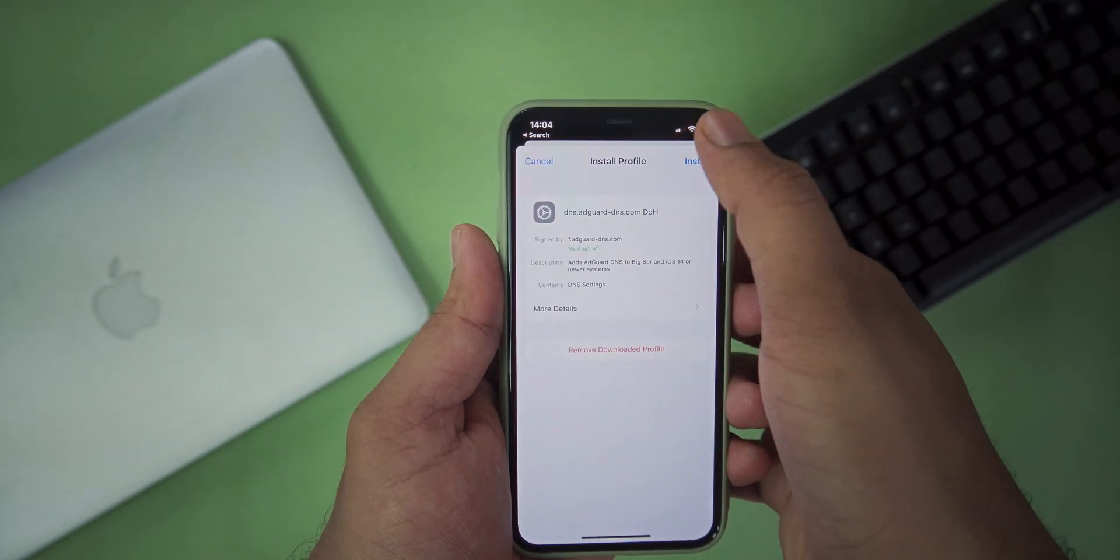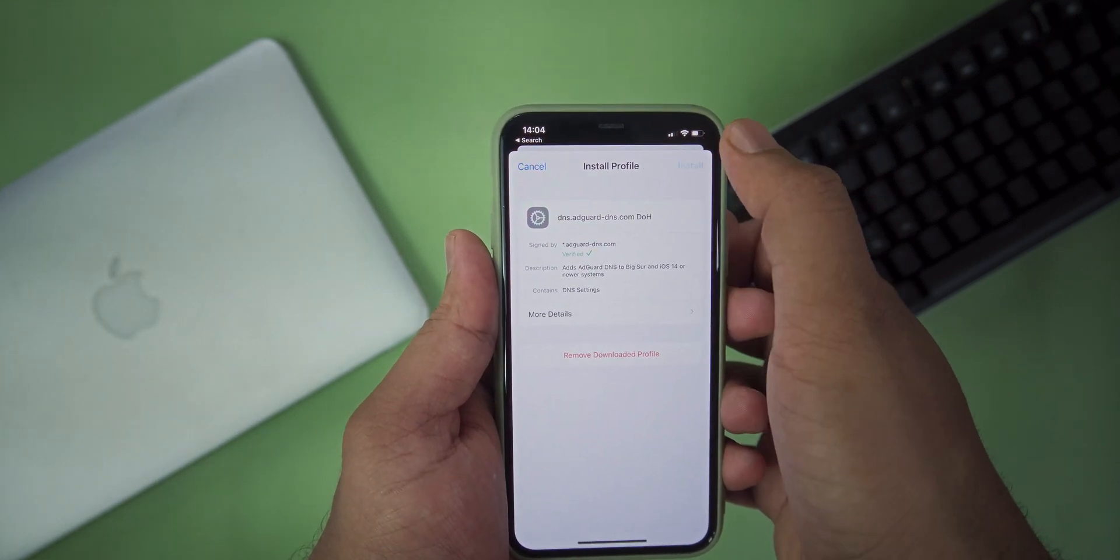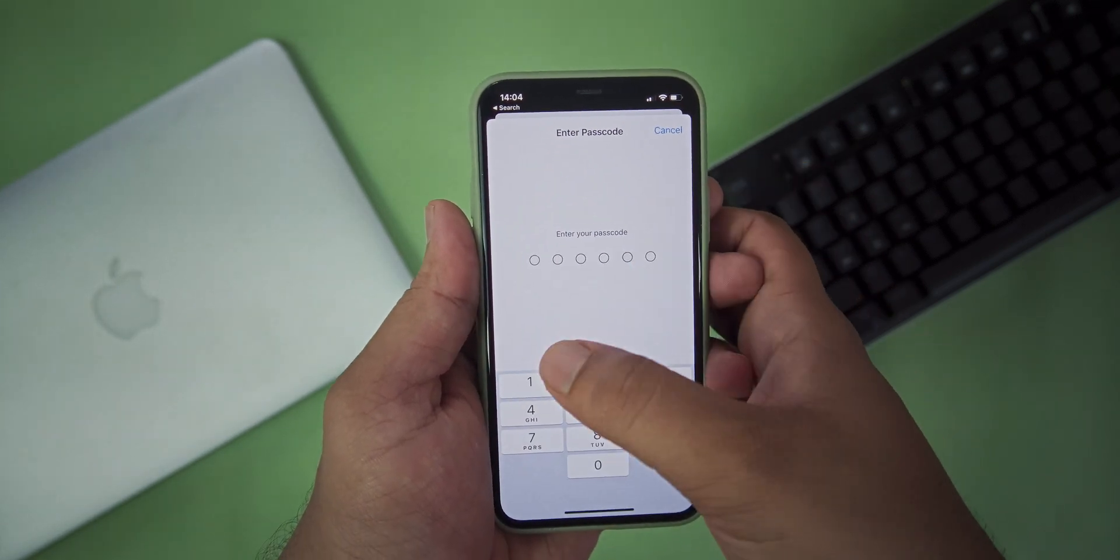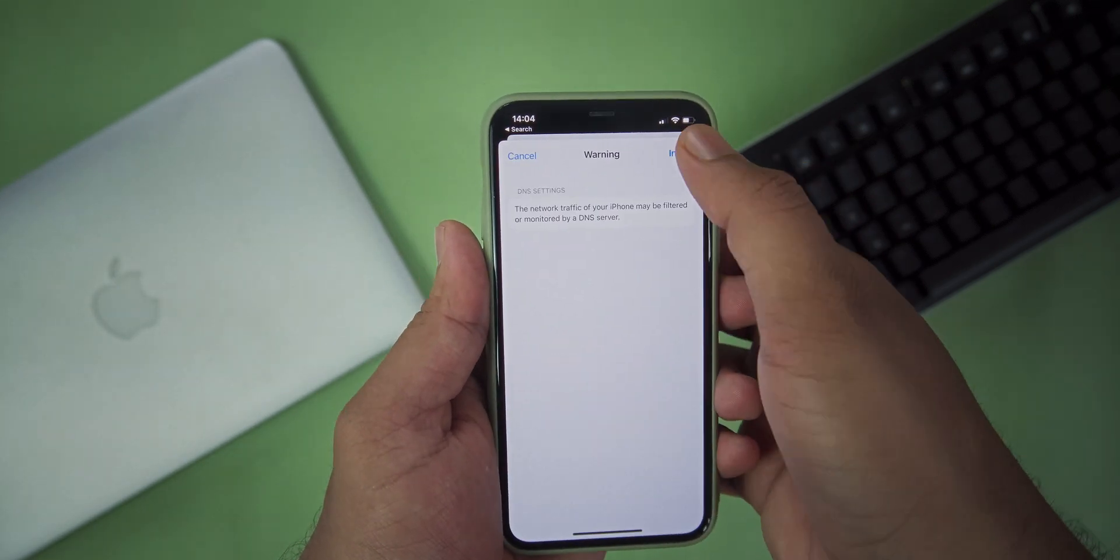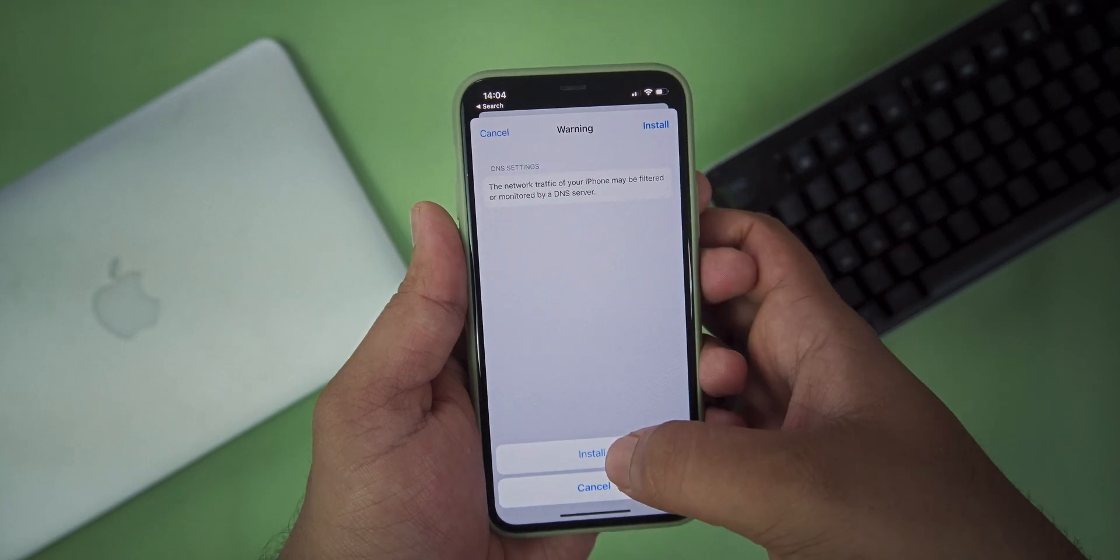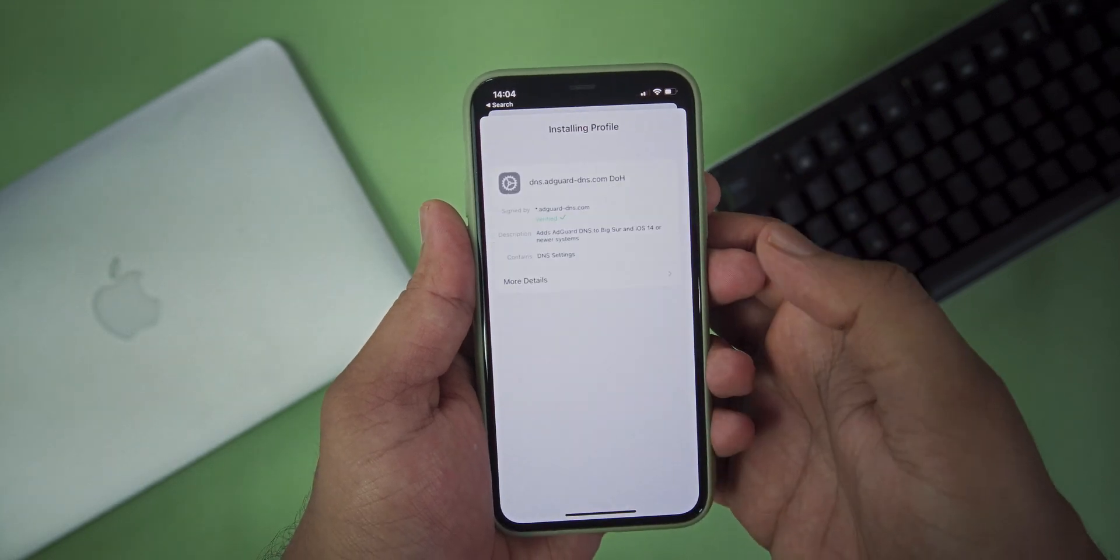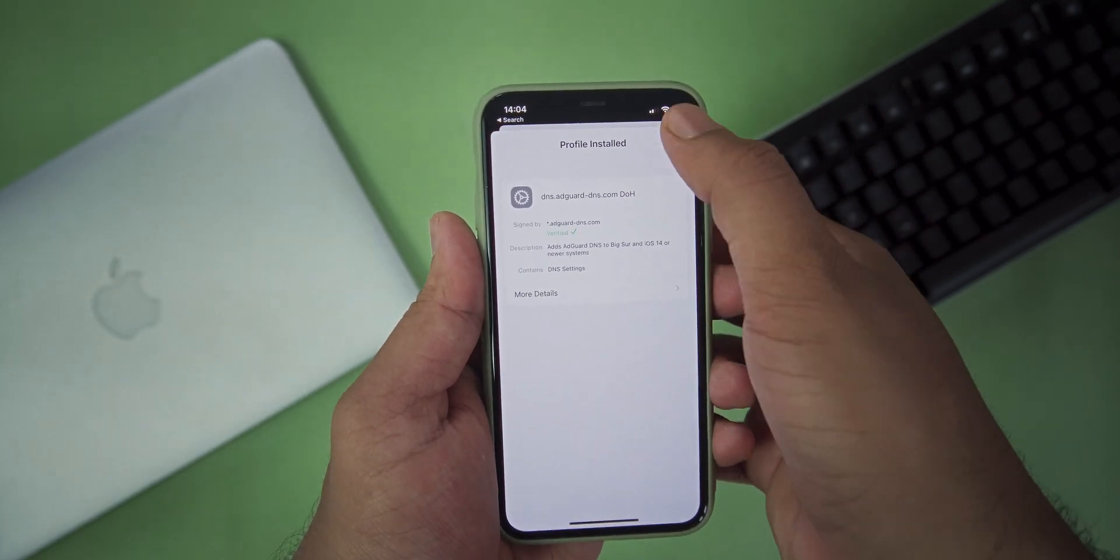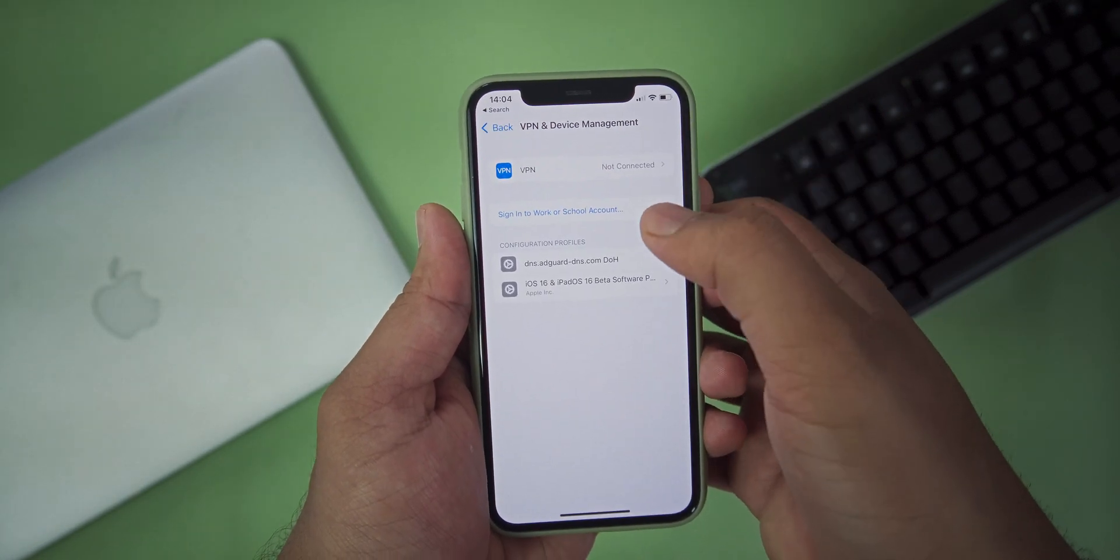Select that profile and press Install. Enter your passcode and complete the installation process.